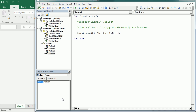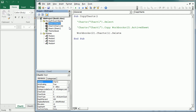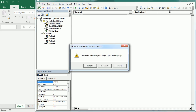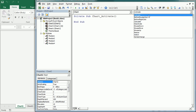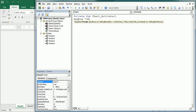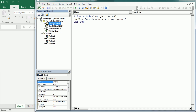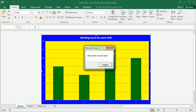The last thing to cover in this video is chart events. Charts also have events. If you close the second workbook and come to one of the chart sheets and double-click, you can select 'Chart' in the dropdown and see a number of events on the right-hand side. These events are very similar to worksheet events. By default we have the Activate event, so we can write a macro that runs when we activate Chart1 — for example, displaying 'Chart sheet was activated'.